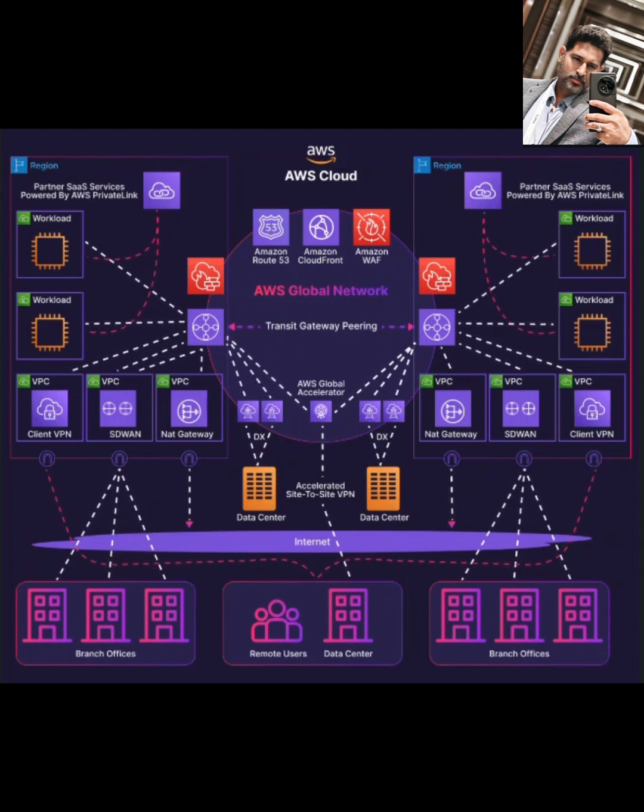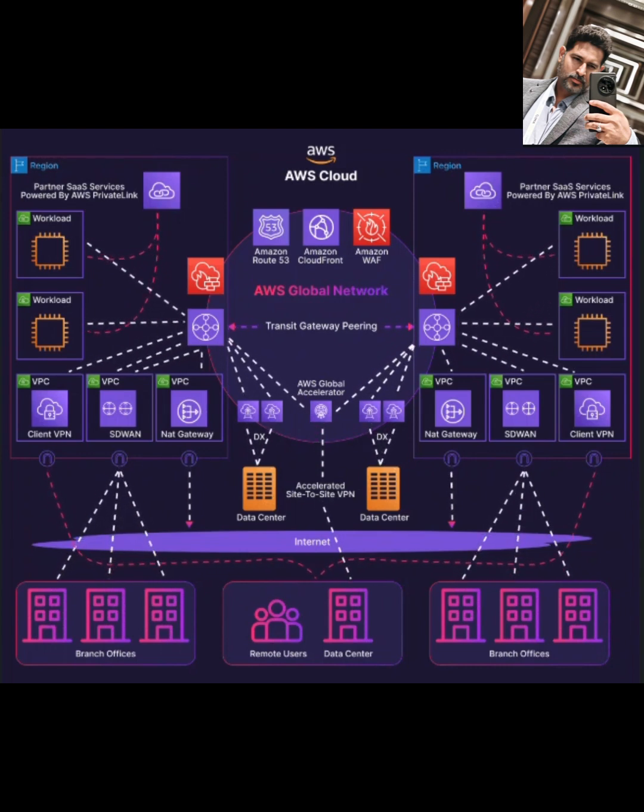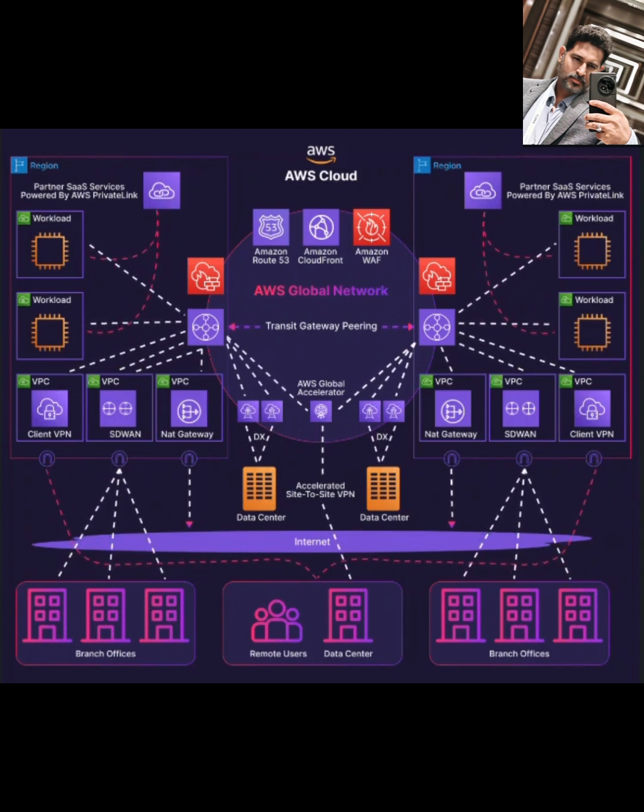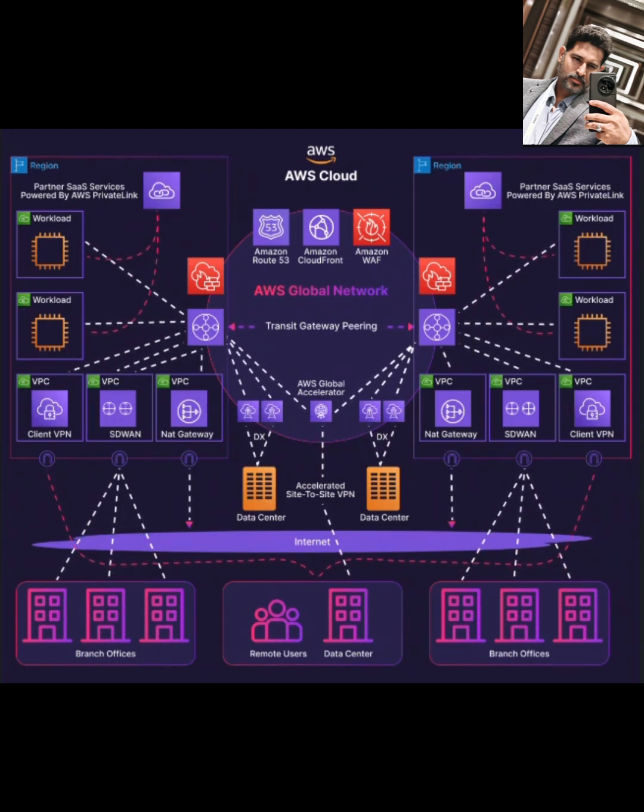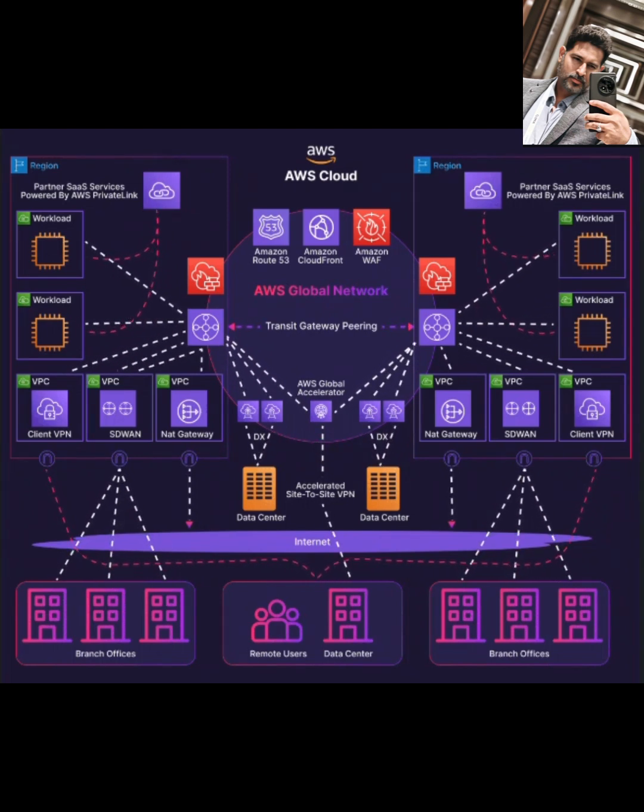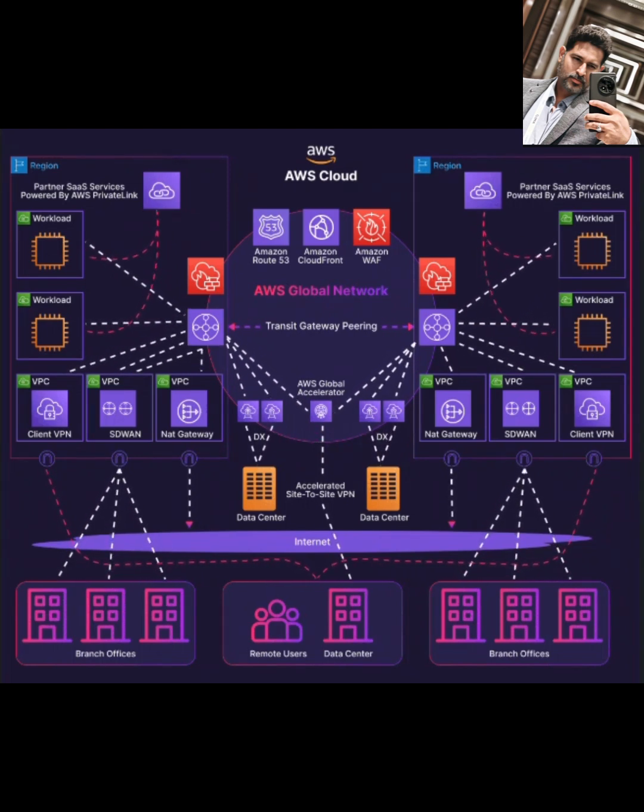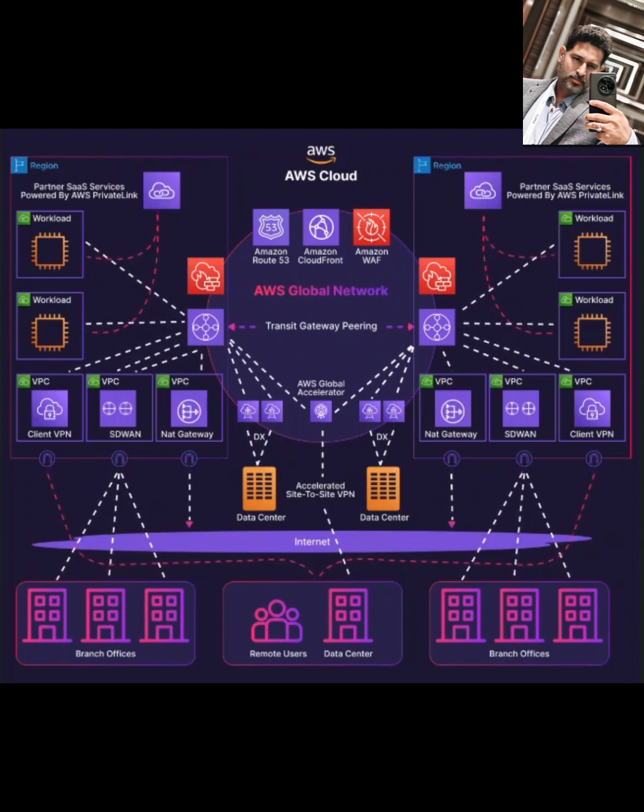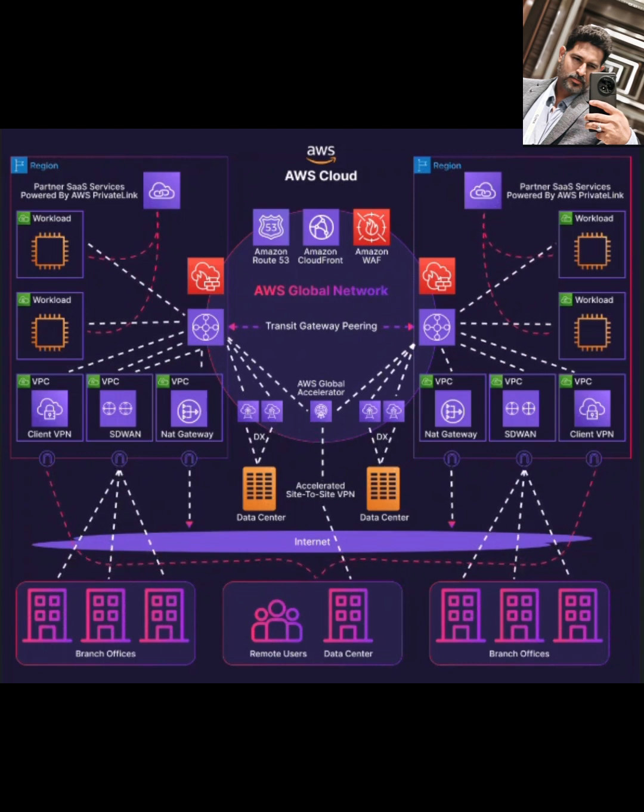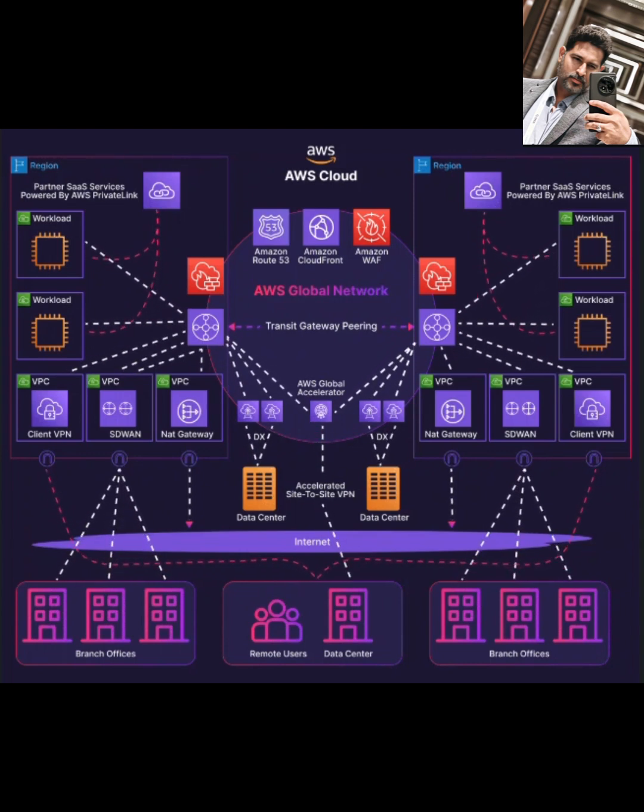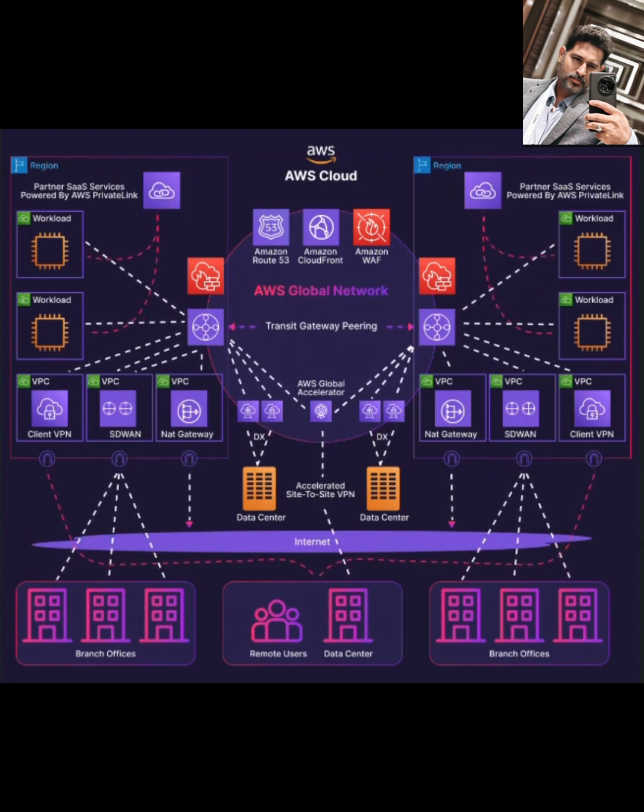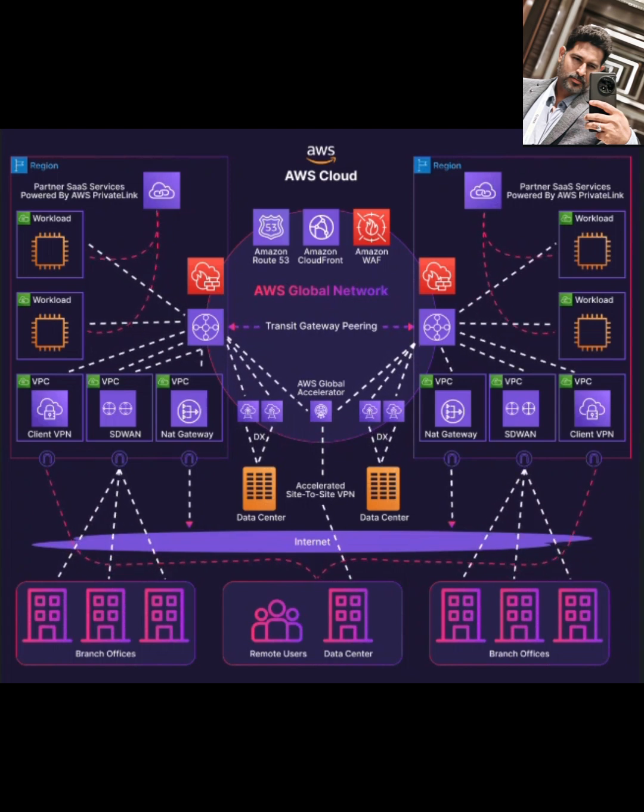For your three-tier application, this means you can place your web servers in one set of subnets in a VPC, your application servers in another, and your database in a third, often in a different VPC or even account for isolation, and Transit Gateway provides that simplified, secure, and scalable backbone for them to communicate seamlessly, regardless of where they are deployed globally.